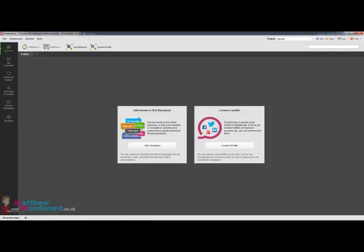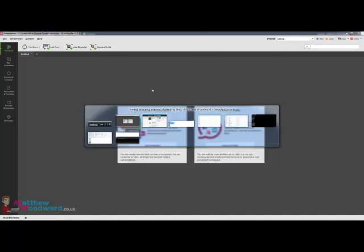Hi guys, Matthew Woodward here and today I'm going to show you how to use Buzz Bundle to promote your latest blog post.